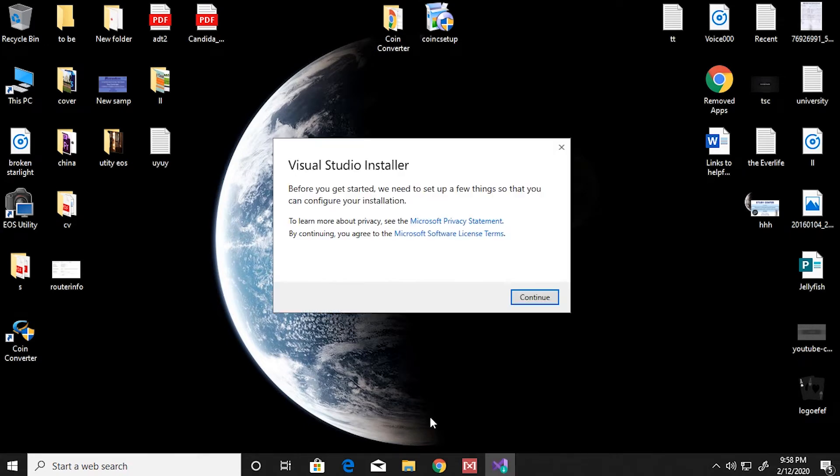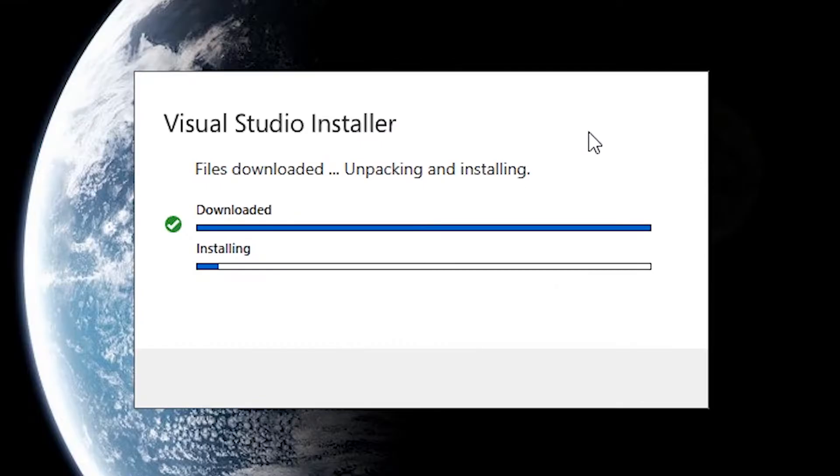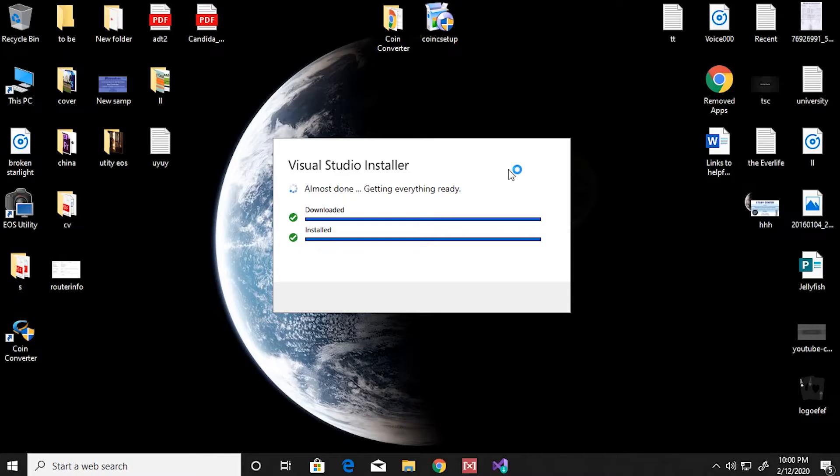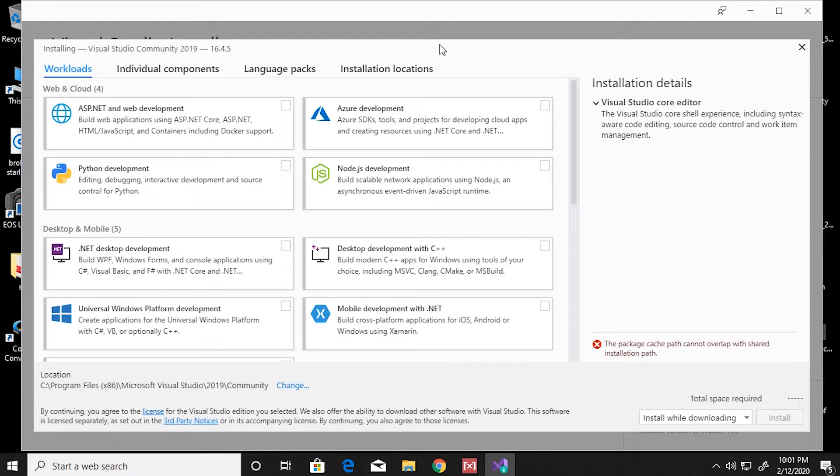First of all, it's gonna download and install the main installer for Visual Studio and it'll take a few seconds for that. Once installation is done, the Visual Studio installer window is gonna come up by itself.